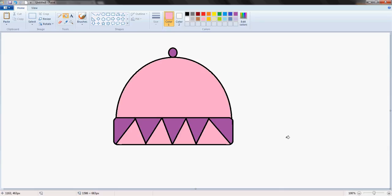Thanks for watching guys. How to draw a winter hut in Microsoft Paint. See you next time.